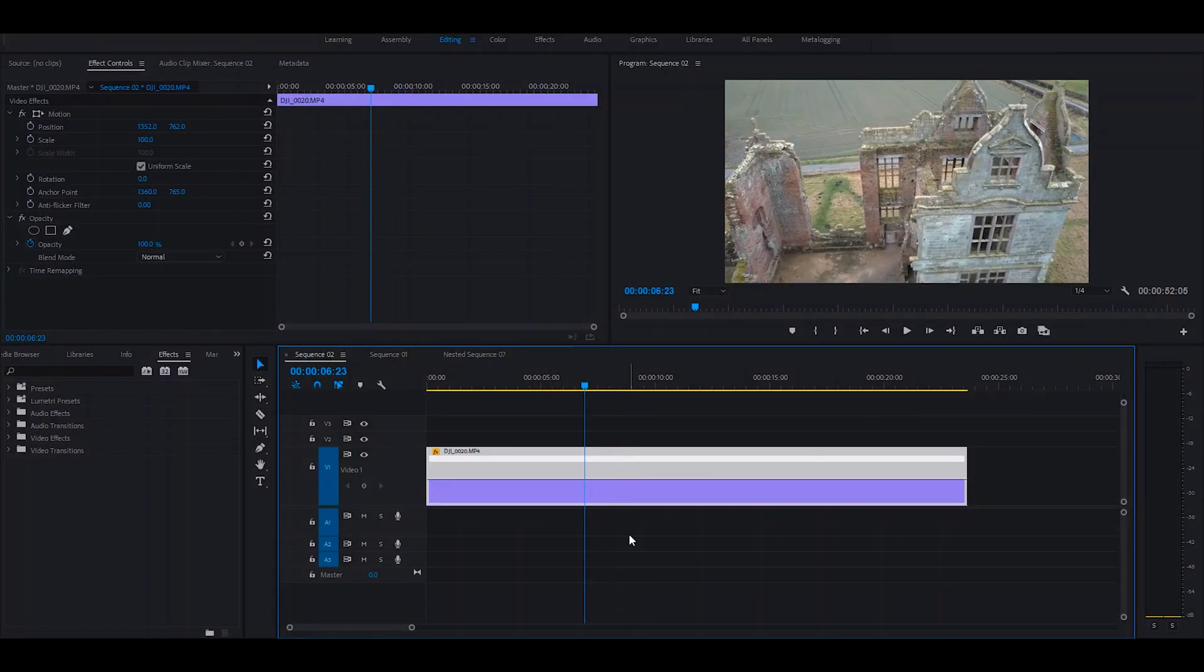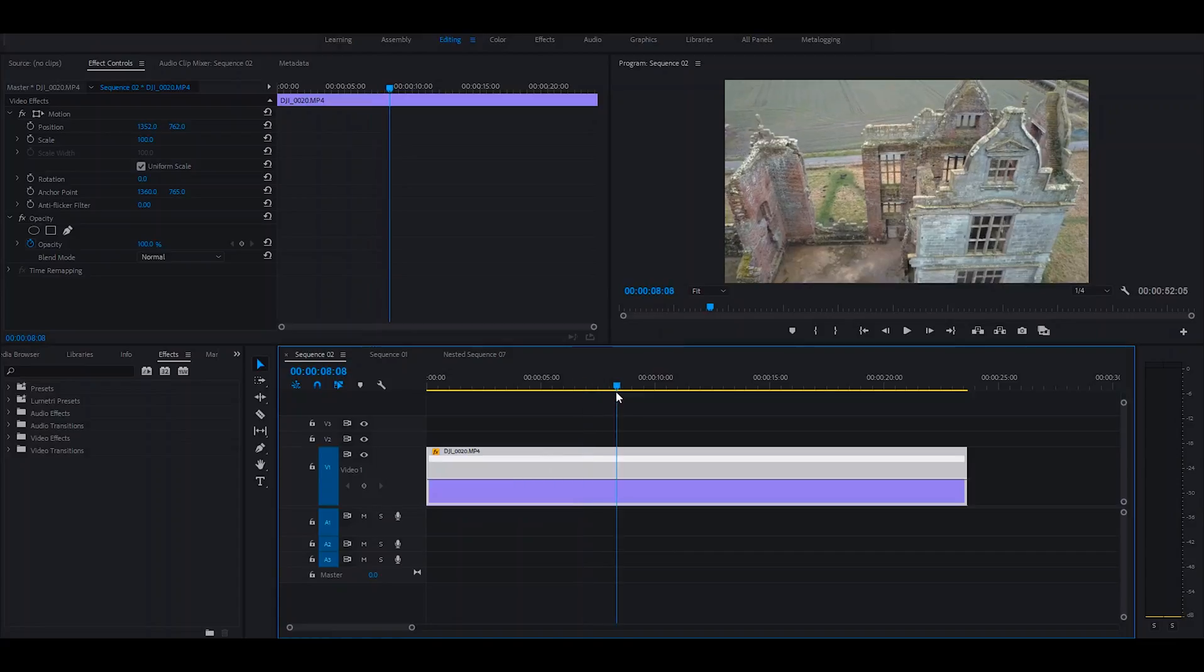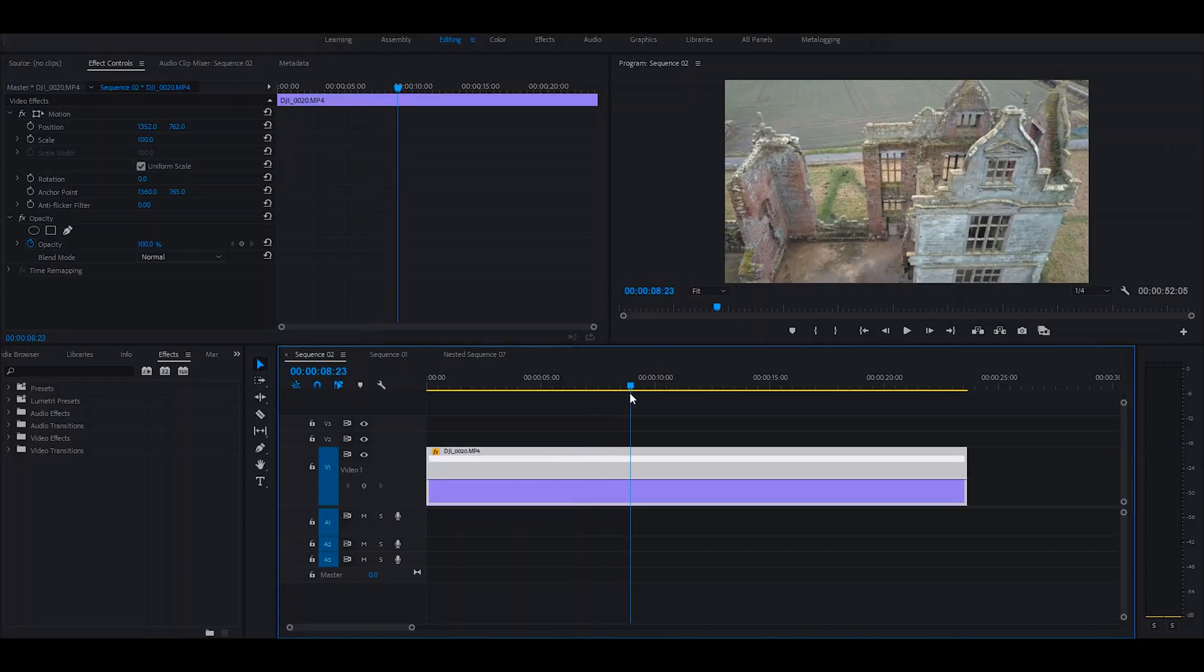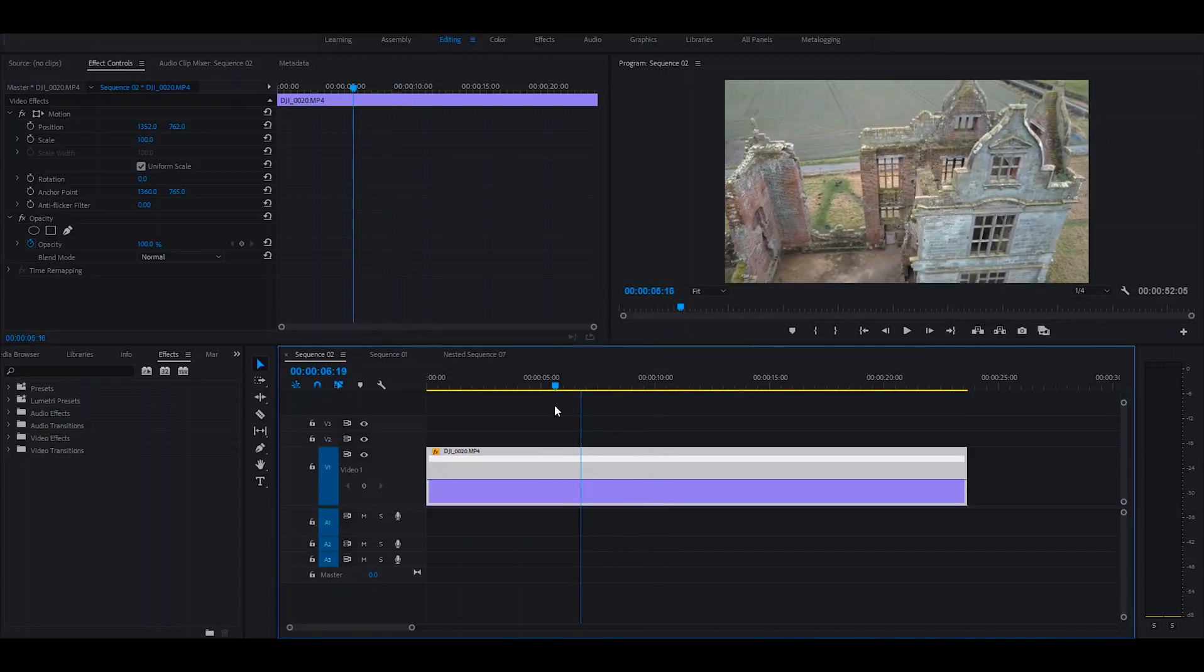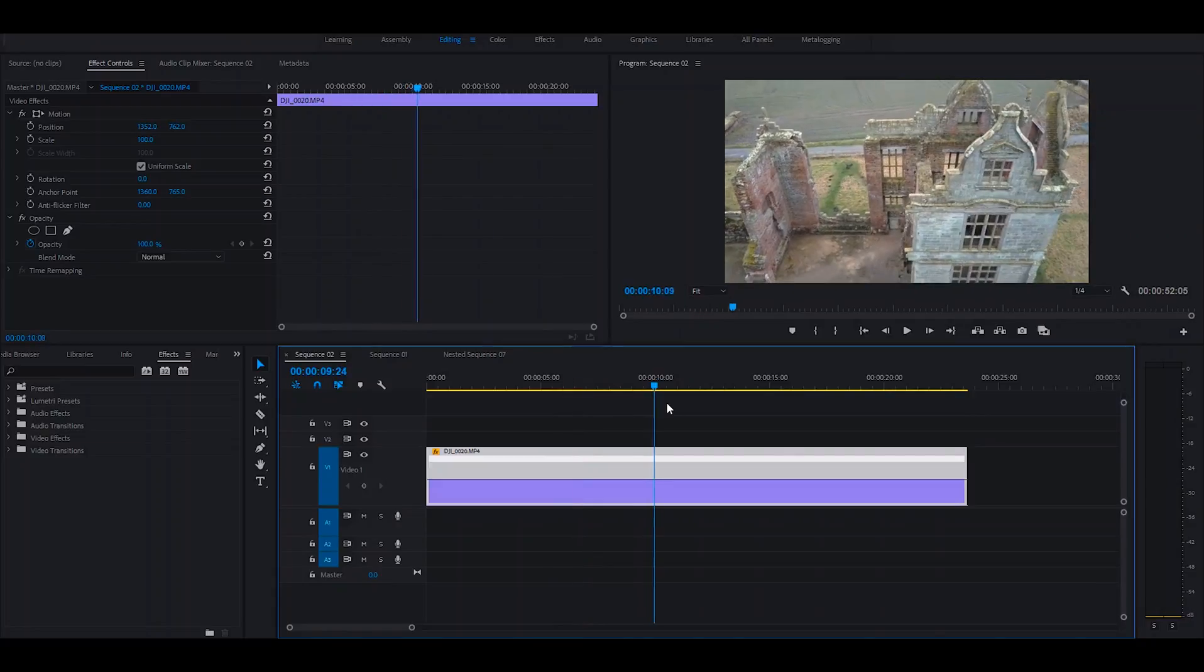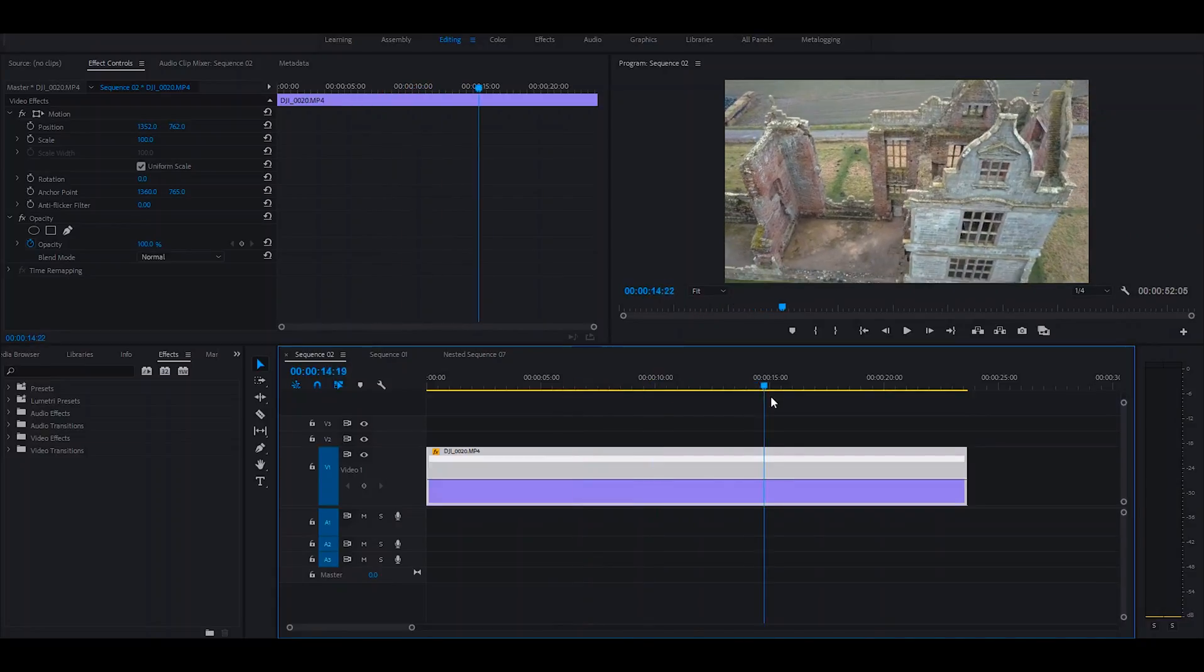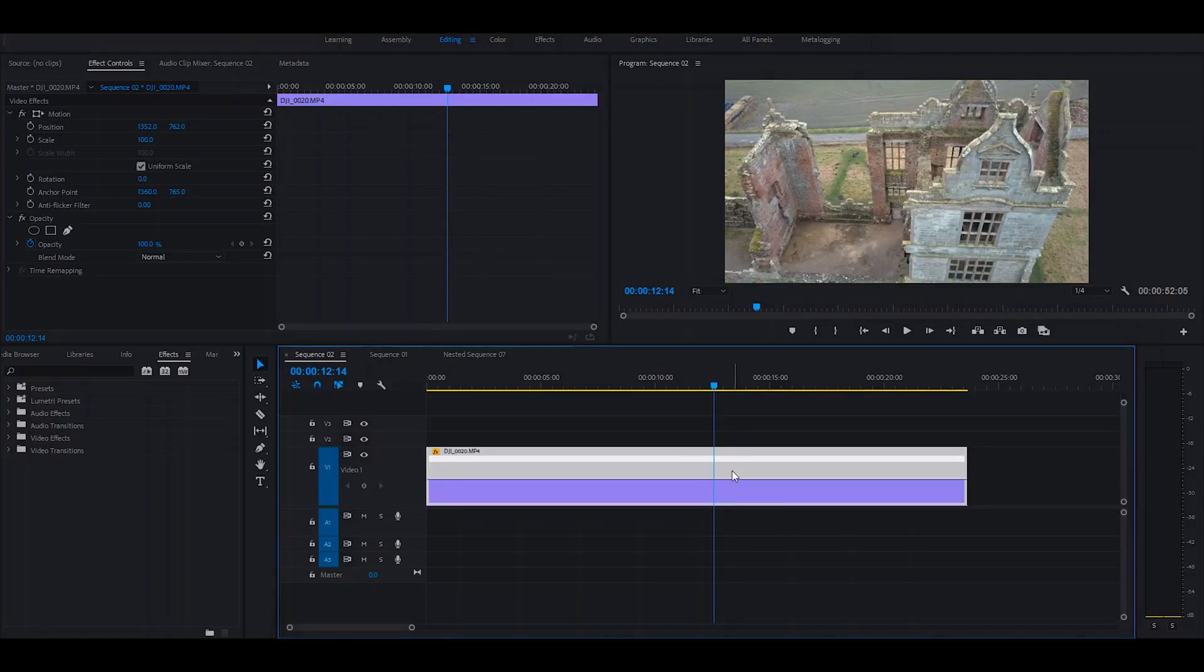So what you want to do is place your video clip onto the timeline. As you can see here, I'm using the same clip as I used in the preview. First of all, you want to find where you want to start your speed ramp. So I'm looking to start it roughly around about here.